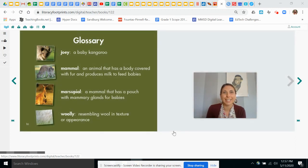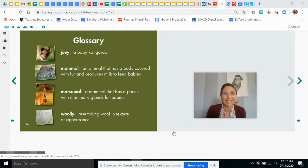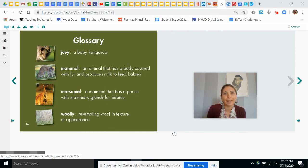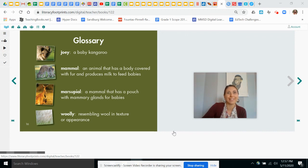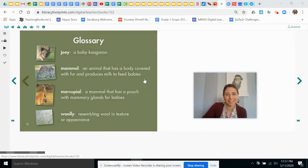Ooh, I learned a lot about kangaroos today. How about you? Did you enjoy that story? I hope you did. Thank you to Pioneer Valley for permission to read it today. Have a good day, friends.